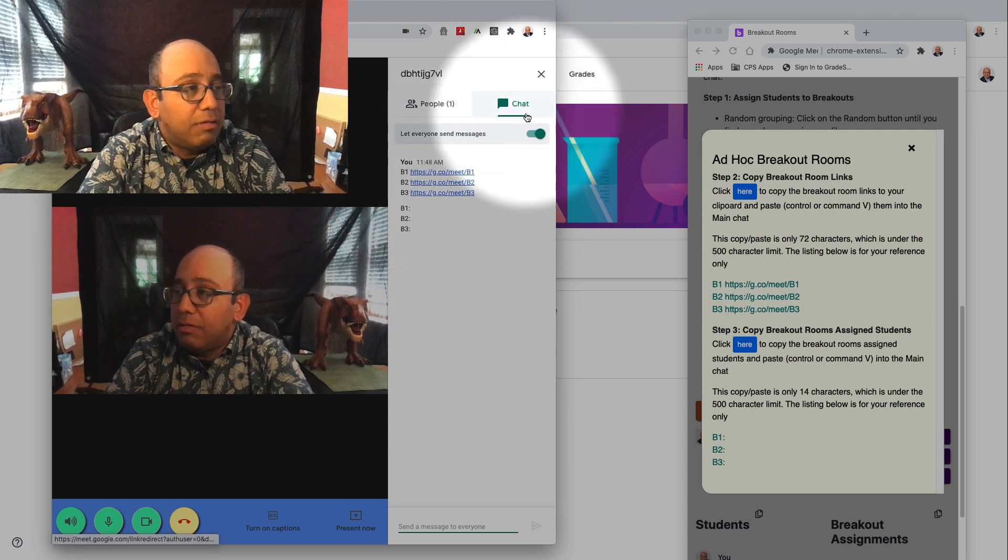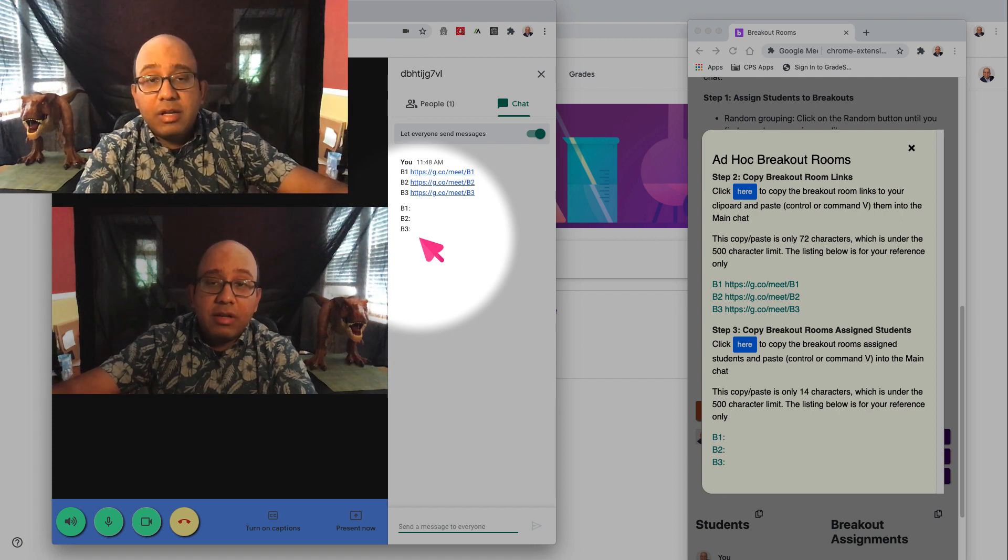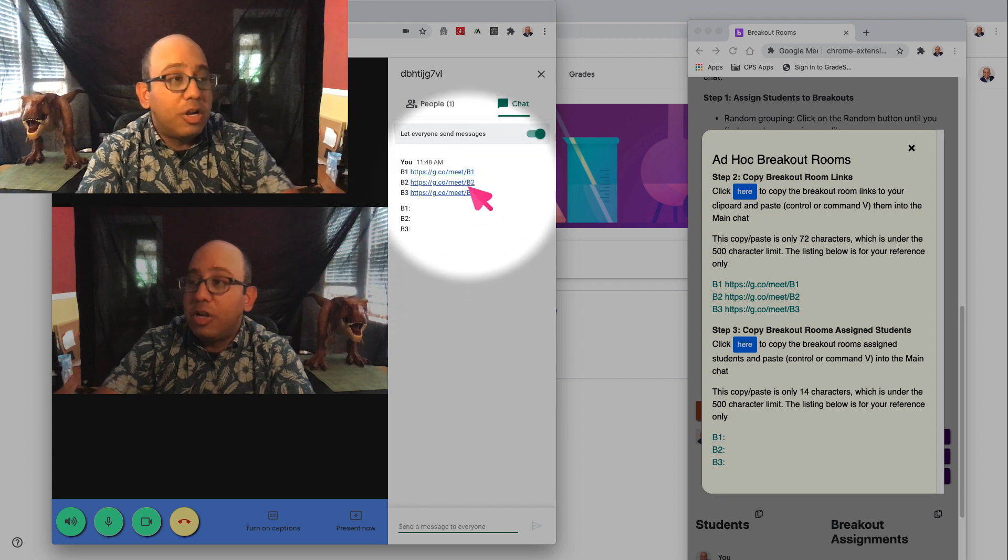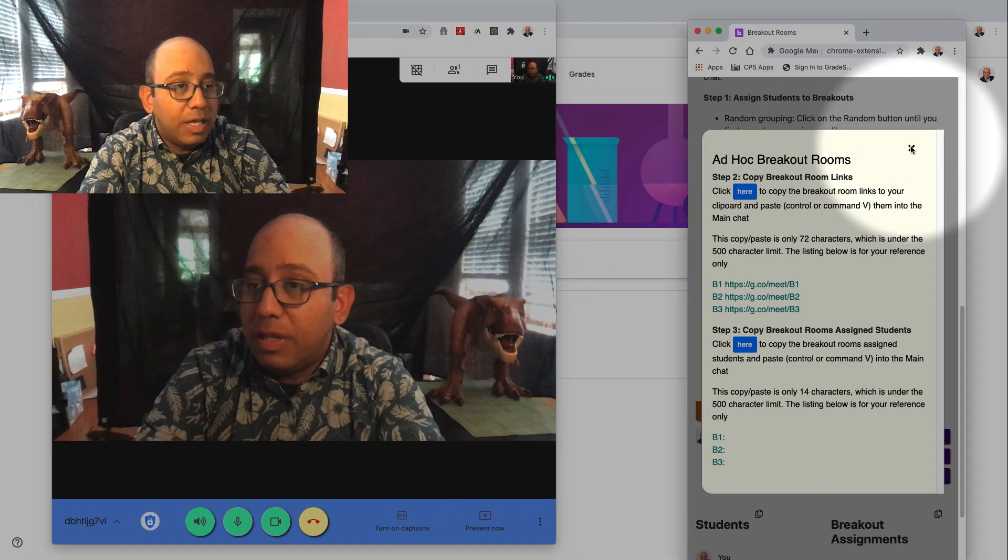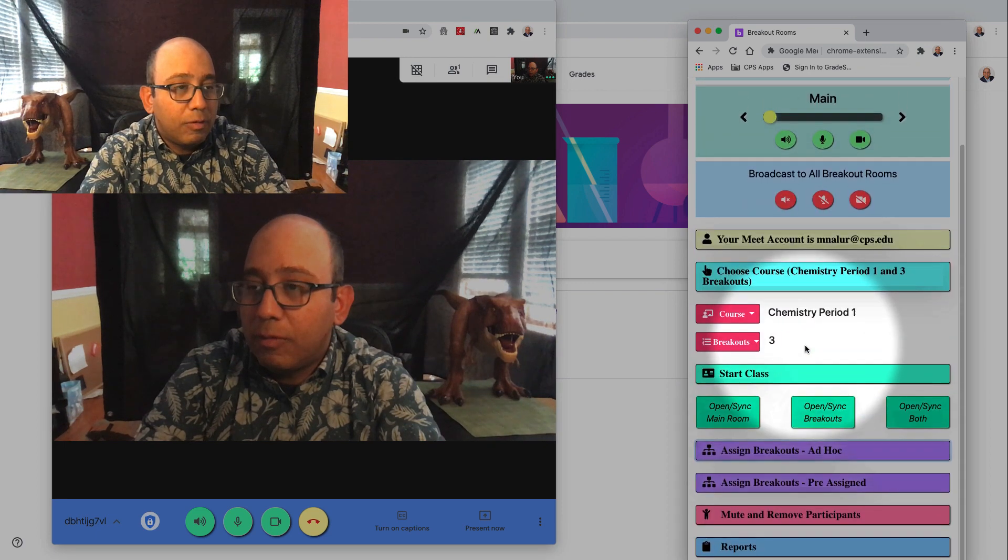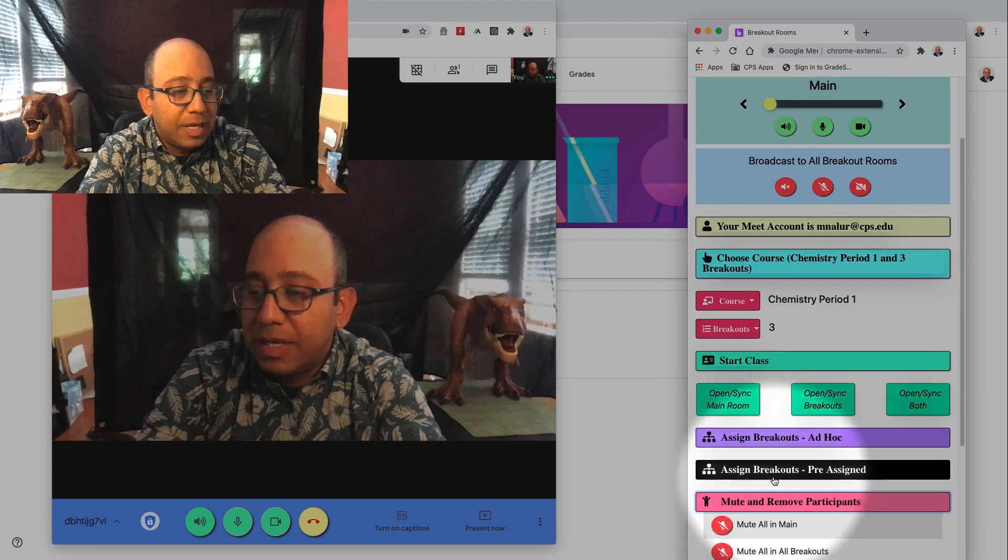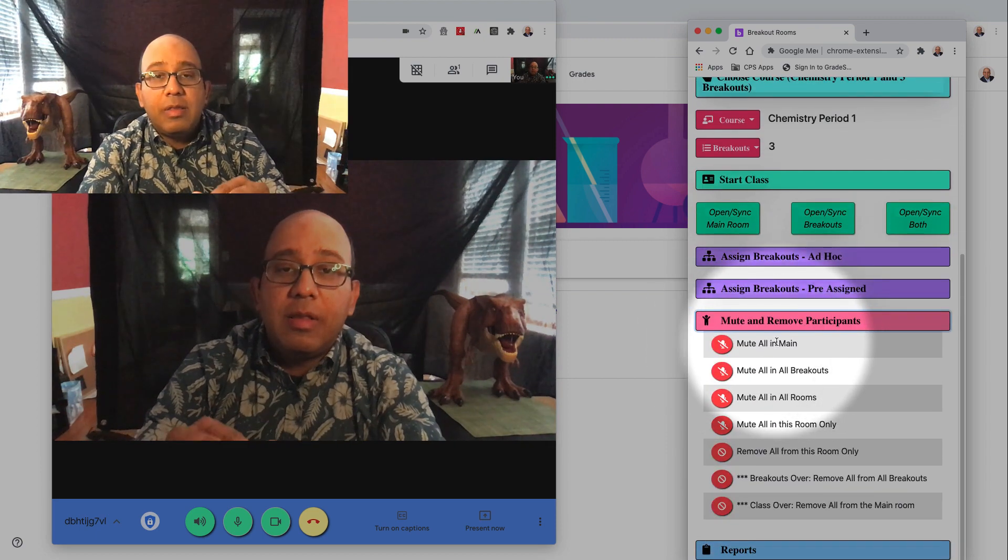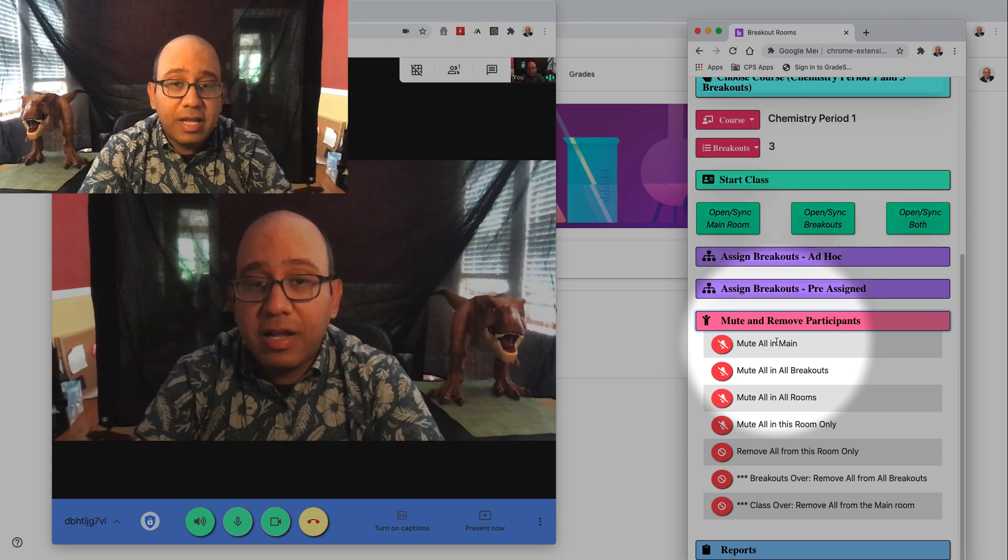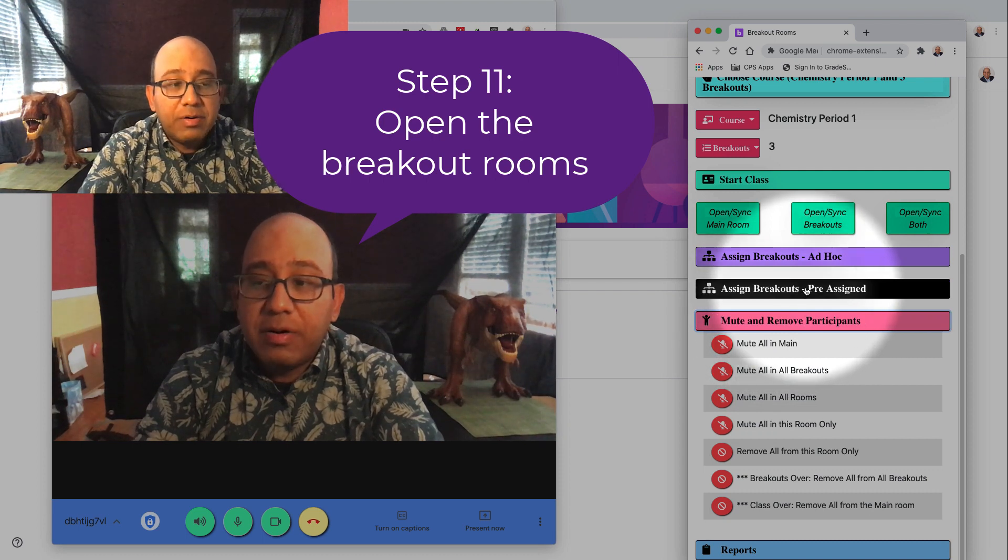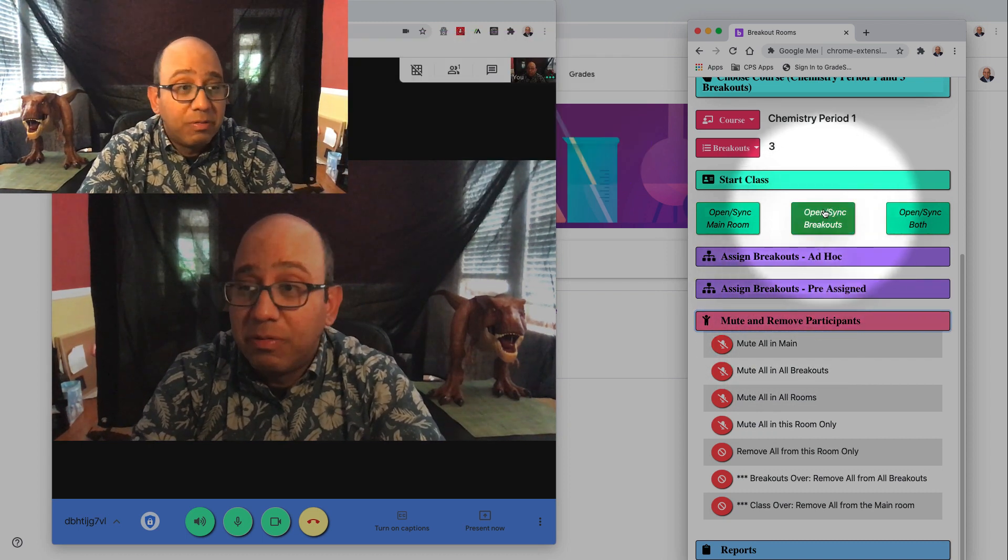Then your students start going to the other rooms. They're muted in the main room because generally they're muted. You can also mute them by going to the dashboard here. It says mute and remove participants, and you can mute everybody in the main room right here. They can be in two rooms at once. They just have to know that they have to be talking in the breakout rooms. So let me open up the breakout rooms because you want to open them so the students actually have somewhere to go. So you open sync the breakout rooms.